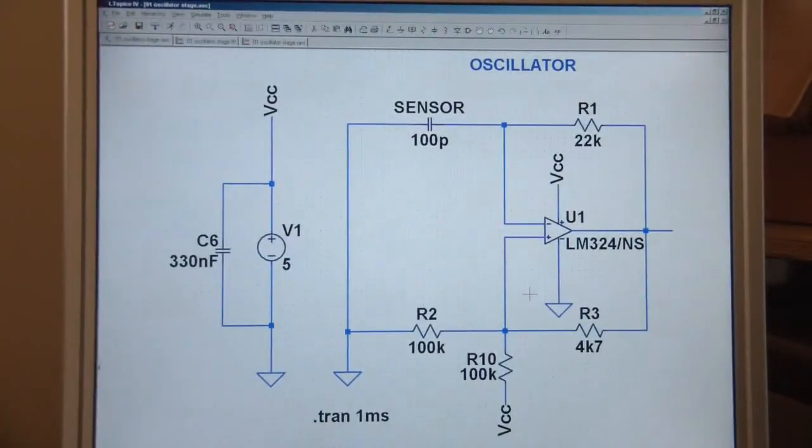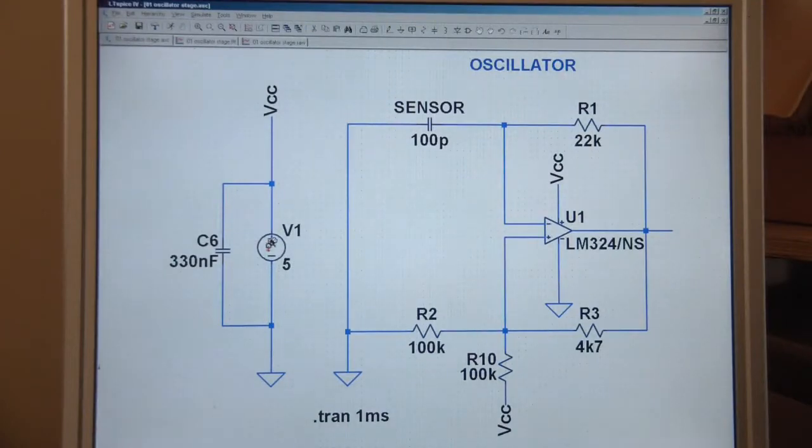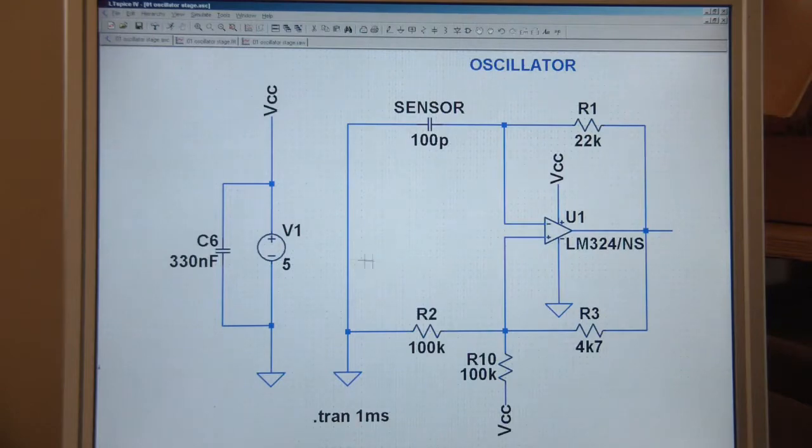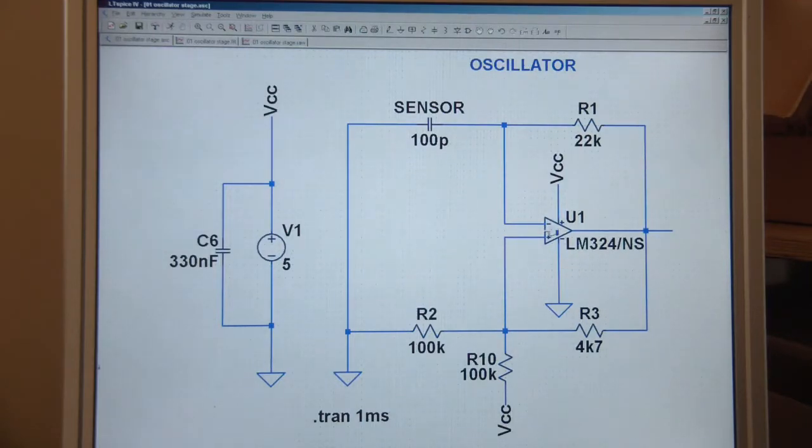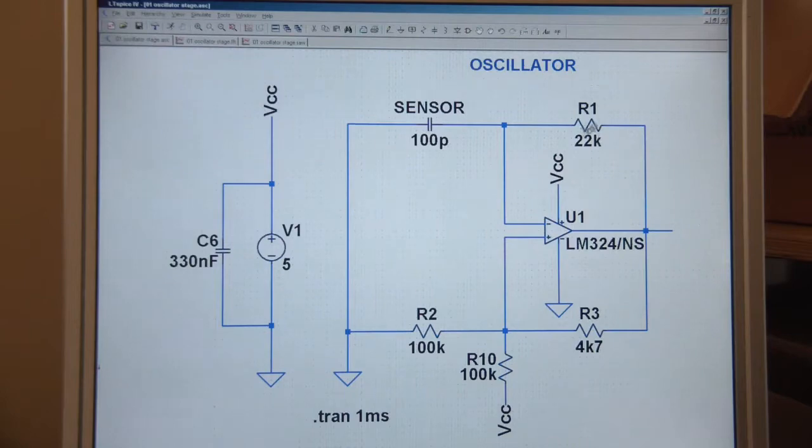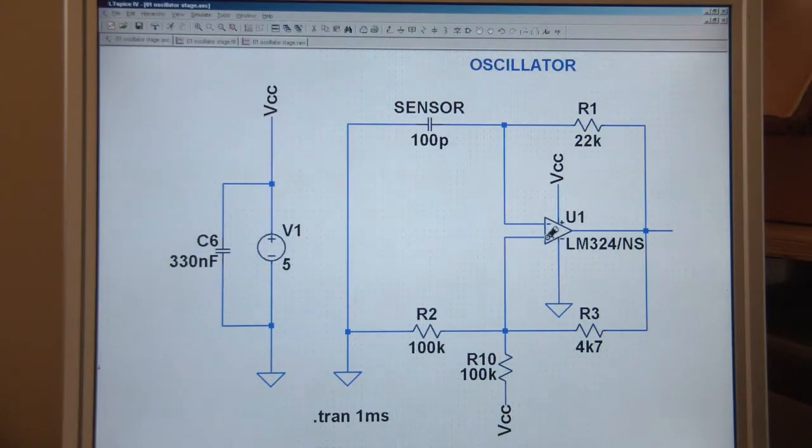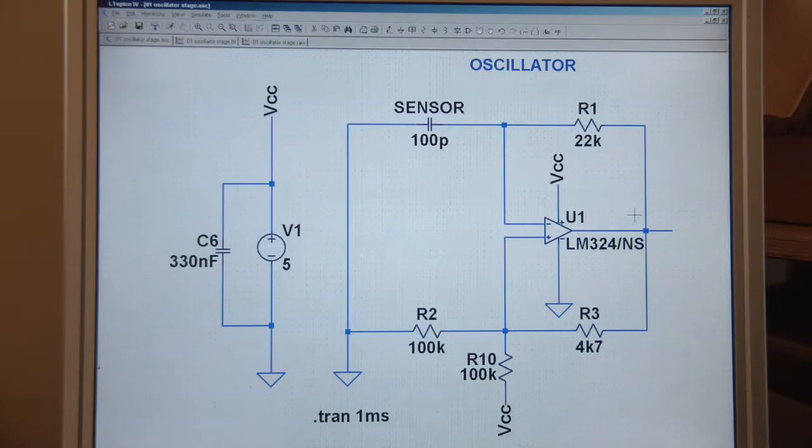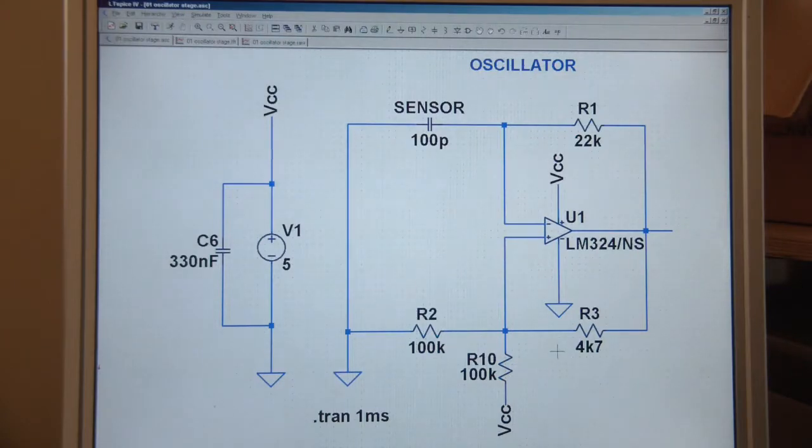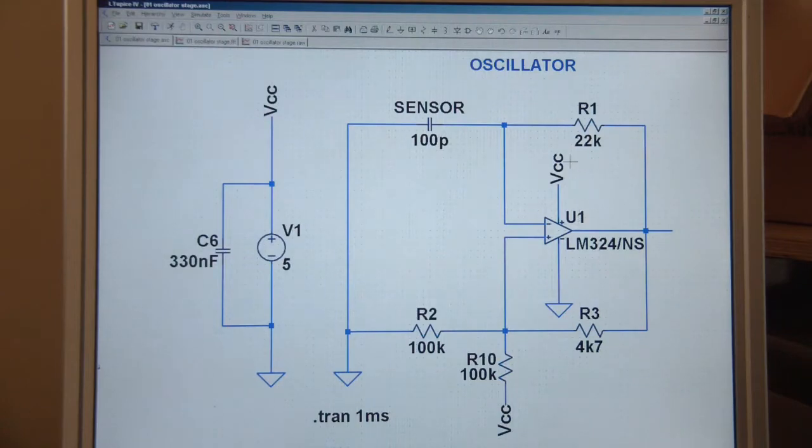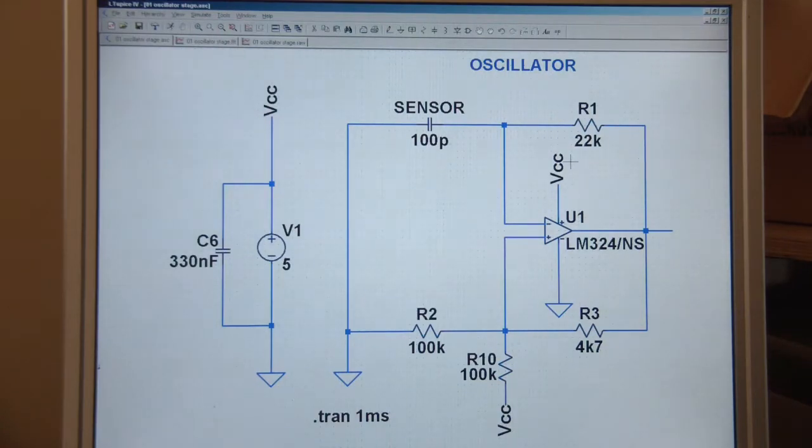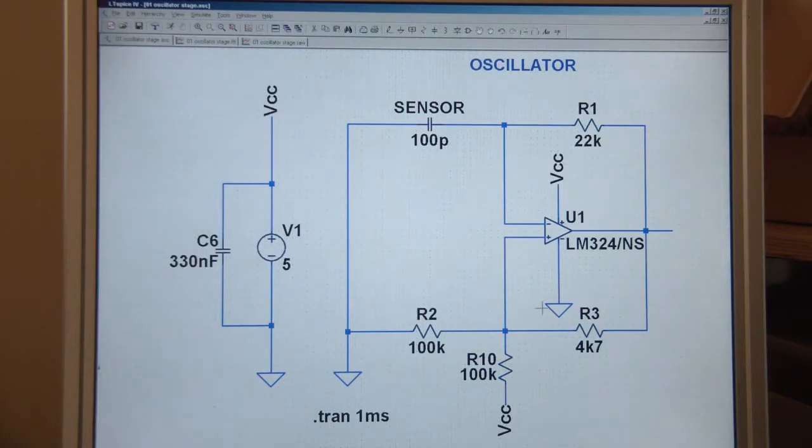This is the oscillator stage. I'm assuming we're running on about 5 volts with a bit of decoupling across the supply. It's a fairly standard relaxation oscillator circuit. We've got a capacitor and a resistor through which the capacitor charges, and when it reaches the reference voltage on the non-inverting input, it will start to discharge because the output will go low.